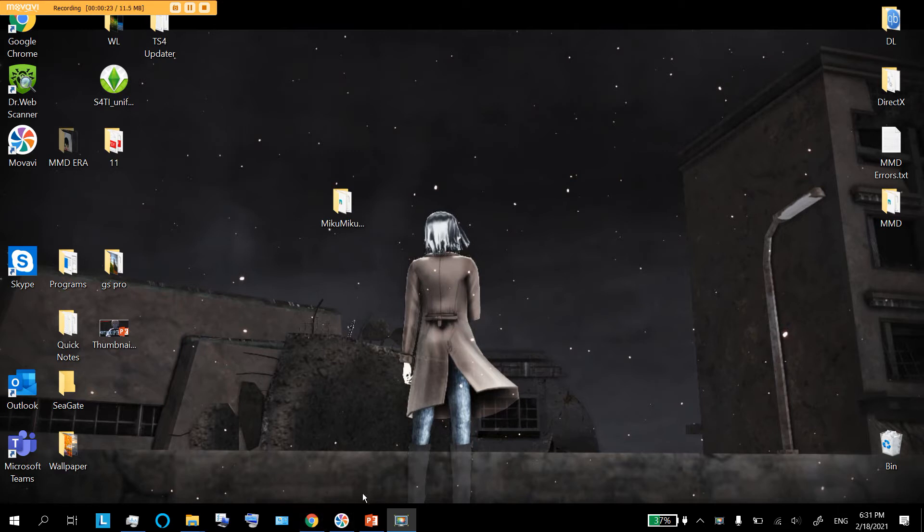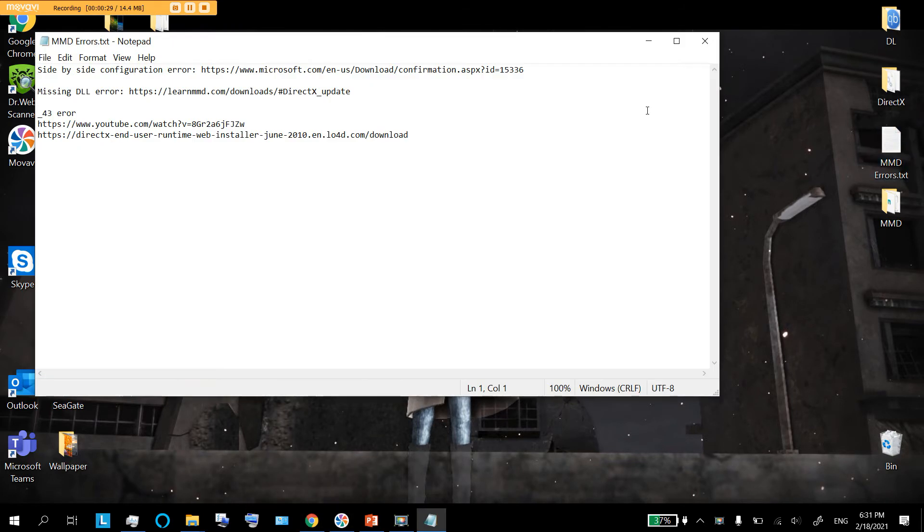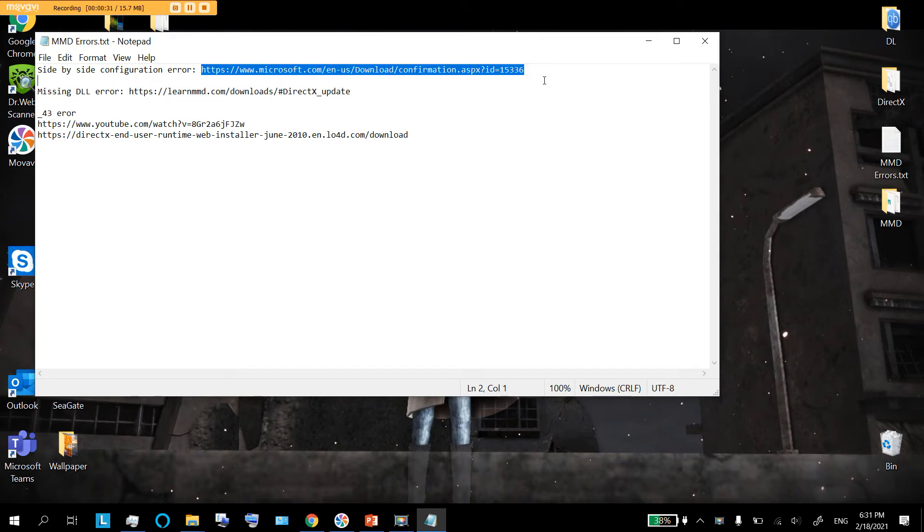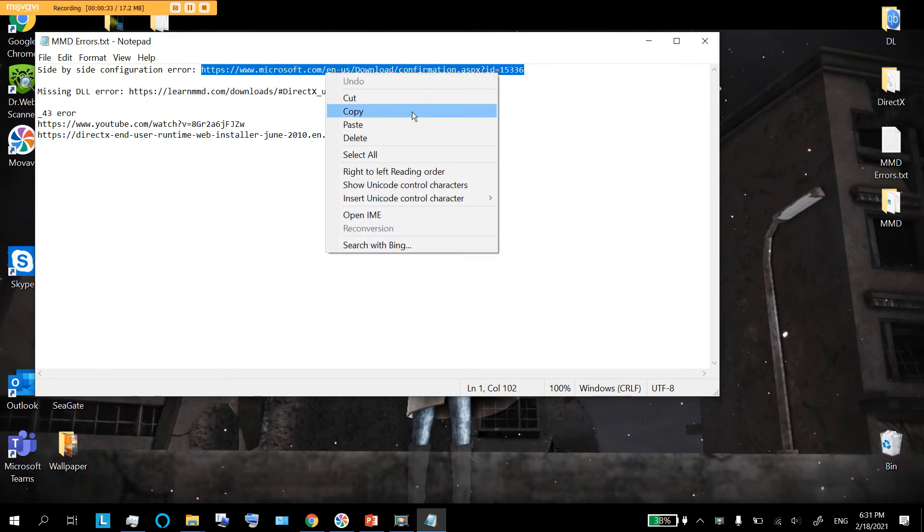What you're going to do is go into the description of my video and copy the URL that I have in there. It's going to be this URL, I'm going to post it for you, and you're just going to copy it.